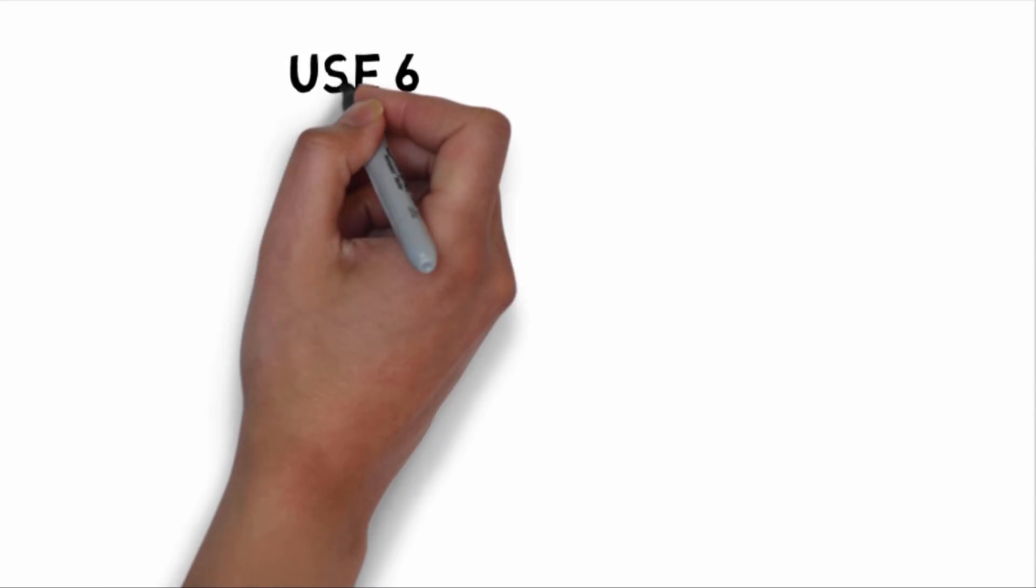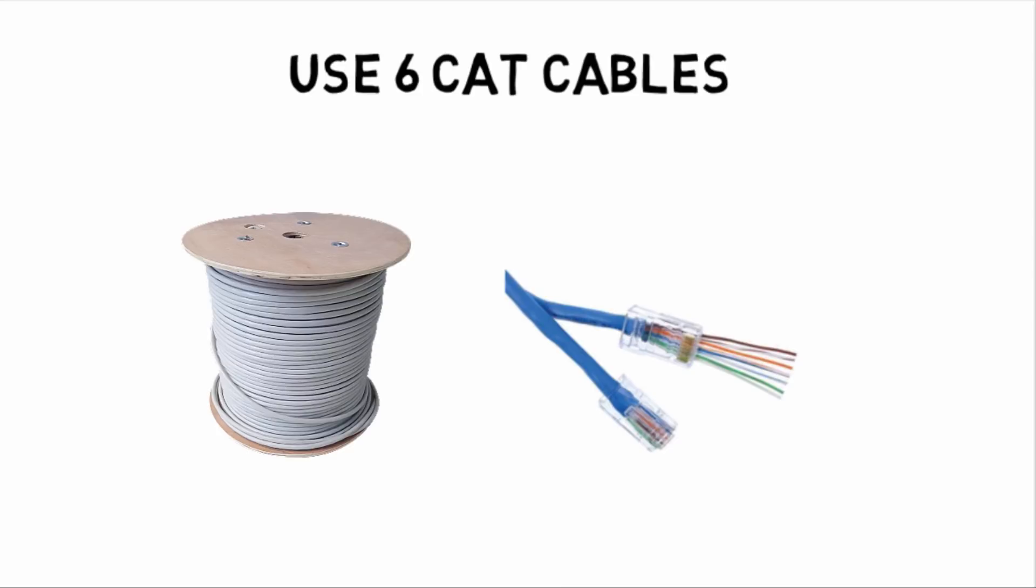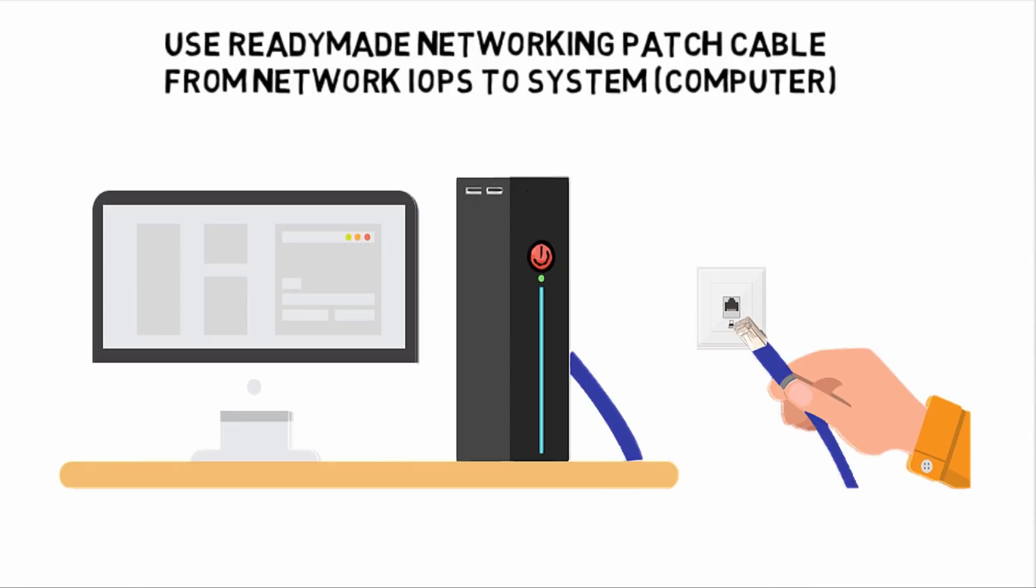For networking, we will use Cat6 cable with 1Gbps network connectivity. In system, you will use ready-made networking patch cable.